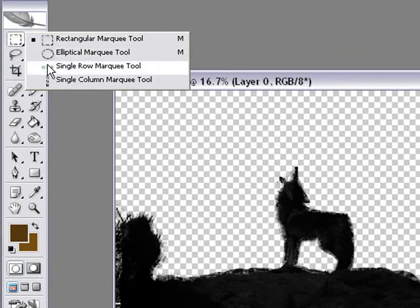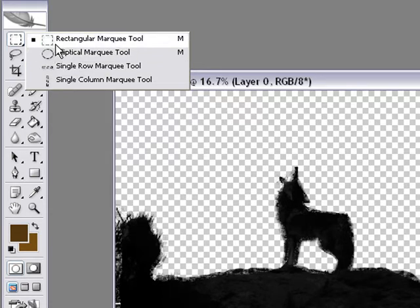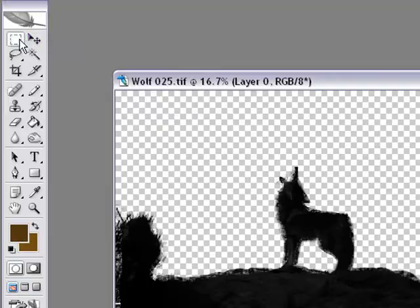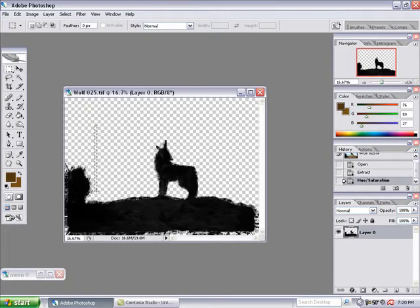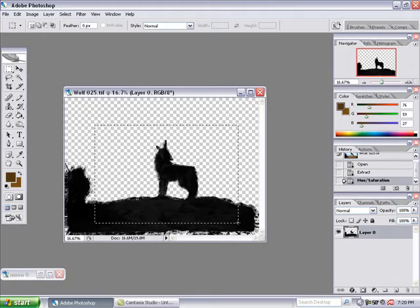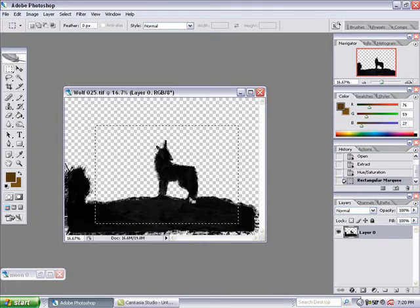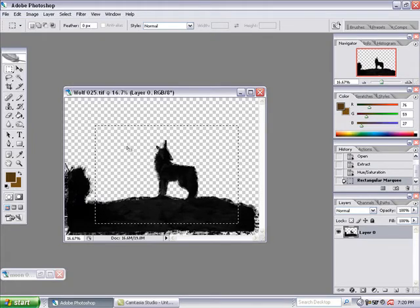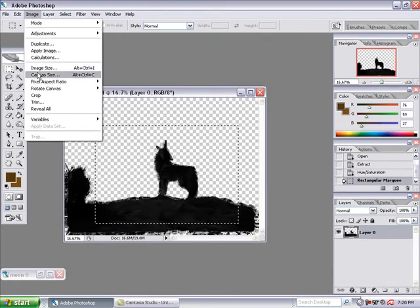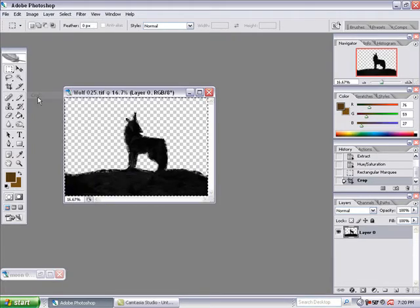In this case, I'm going to go ahead and click the rectangular marquee tool. Now I'm going to select a portion of this. It doesn't have to be all of it. I just want to make sure I get some of the ground and some of the wolf image, and I'm going to go ahead and crop it.